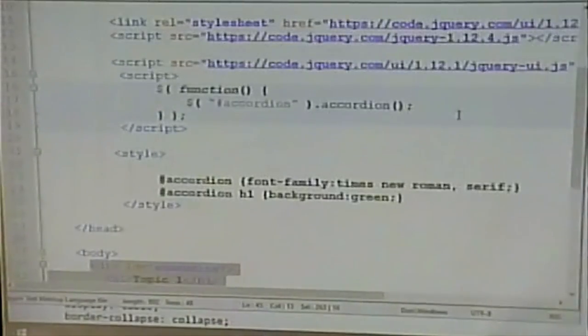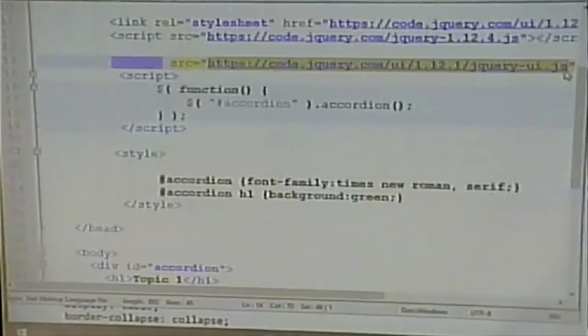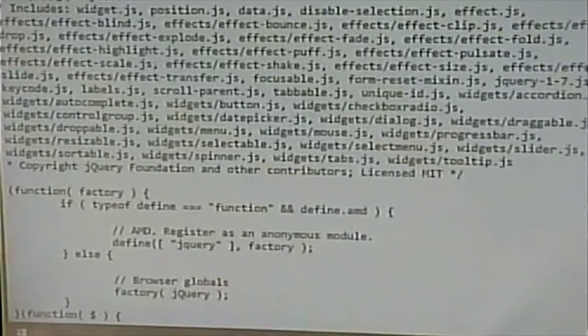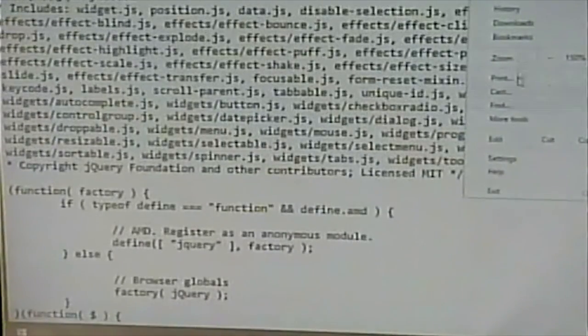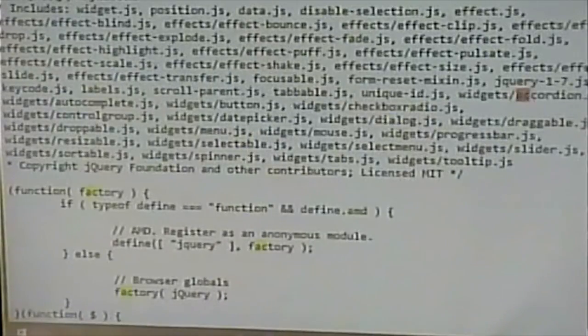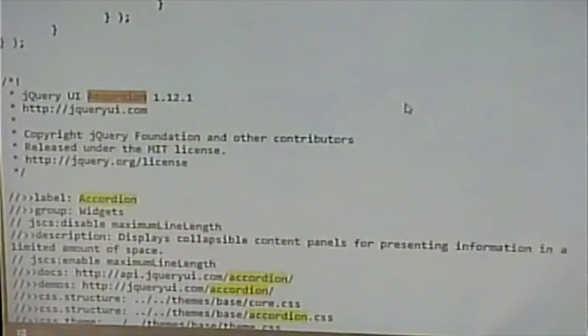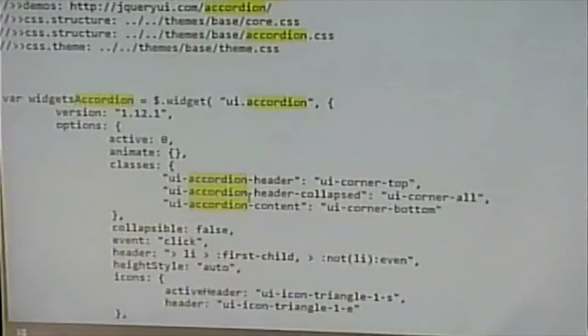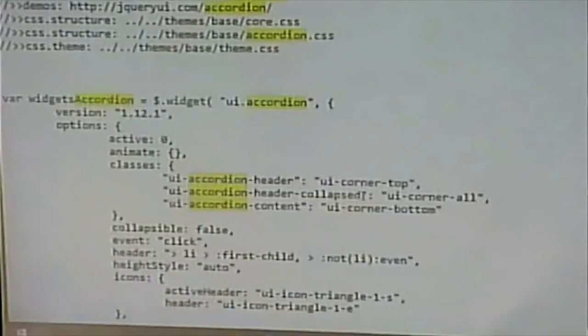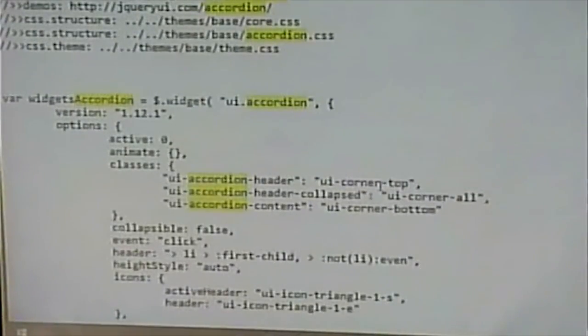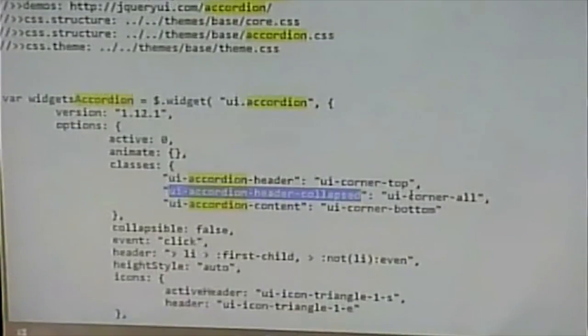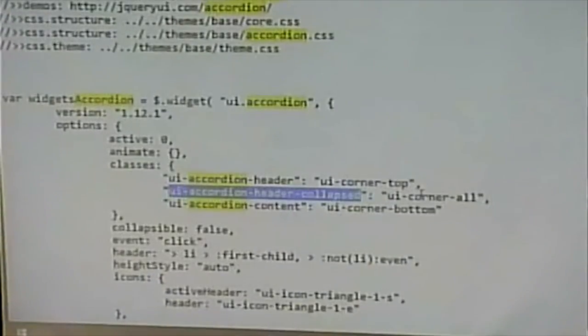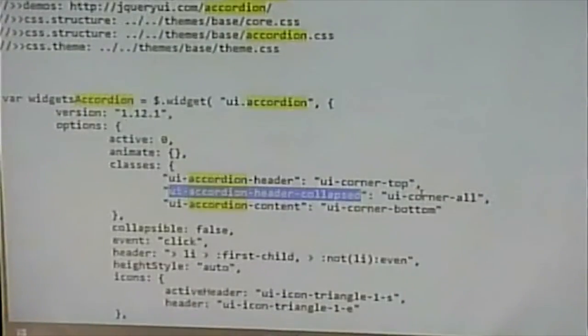And there's a couple ways we could do that. We could Google it or, if we're feeling adventurous, we could look at this JavaScript. Let's try that. Let me search for accordion. All right, here's what happens when we make this an accordion. Oh, look at that. UI header, UI accordion header, and UI accordion header collapsed. So my guess is that if I, that this is a class that gets assigned to the things that are collapsed. All right? Certainly makes sense, right? So let's try that. Let's copy that.